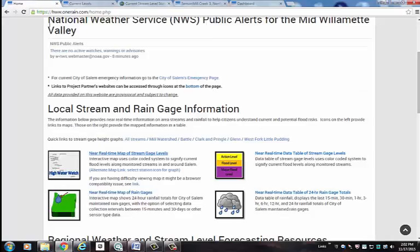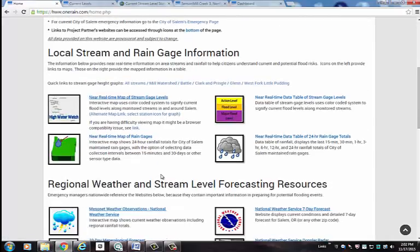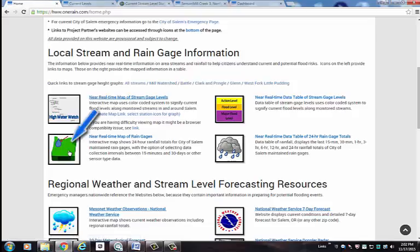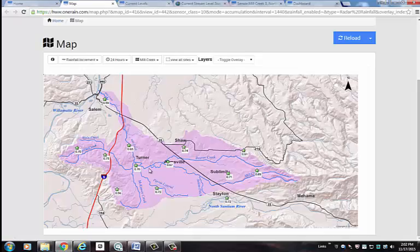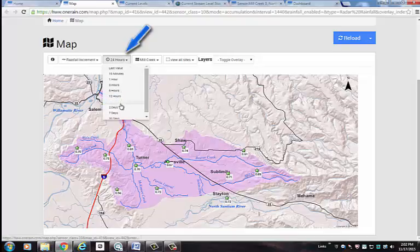Now let's go back to the home page and take a look at some rainfall data. Just like the stream gauge data, the rainfall data can also be viewed in either a map view or tabular view. For the map view, the default view is total rainfall in the previous 24 hours.